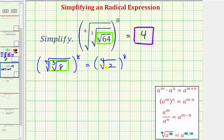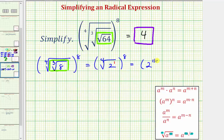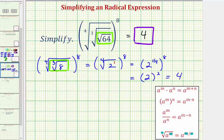This leaves us with the 4th root of 2, all raised to the 8th power. Since we can't simplify the 4th root of 2 further, we rewrite using rational exponents: 2 to the 1/4, all raised to the 8th. Multiplying the exponents, 1/4 times 8 equals 8/4, or 2. So this simplifies to 2 squared, which equals 4 — the same result using a different method.